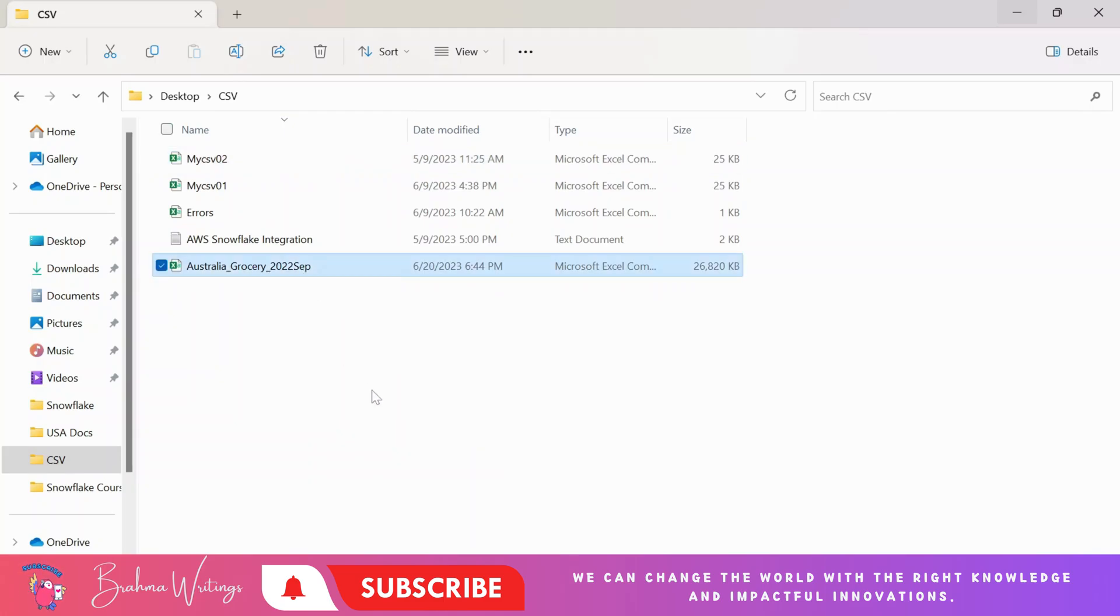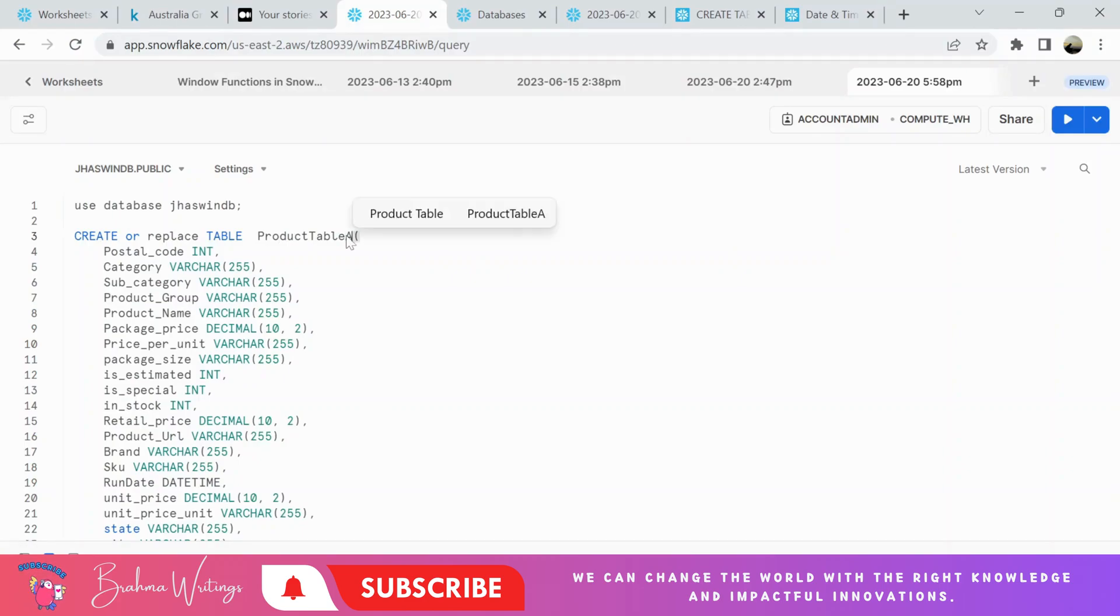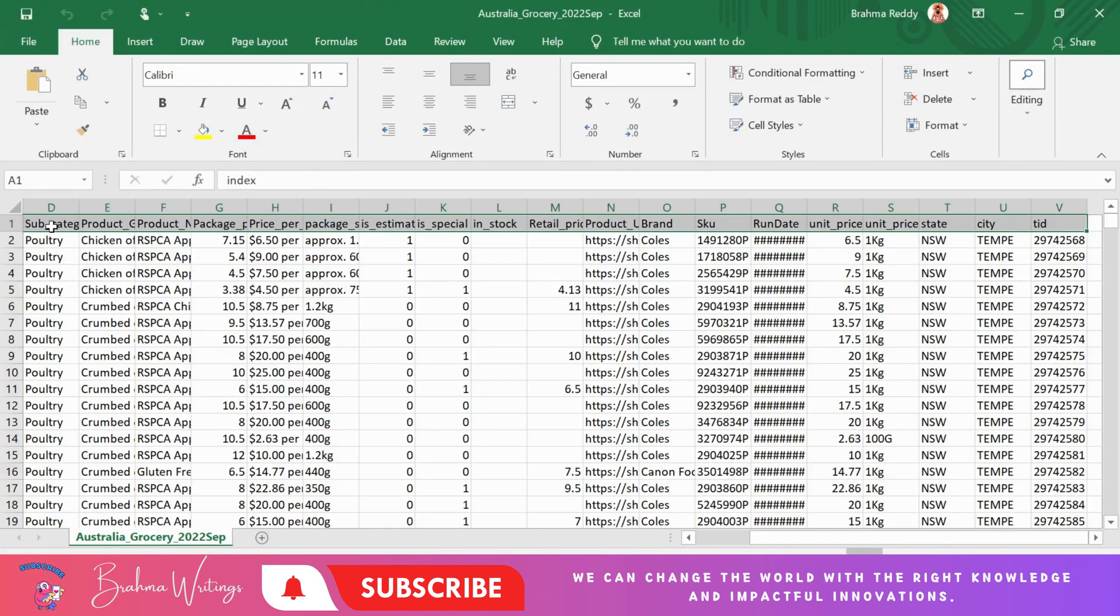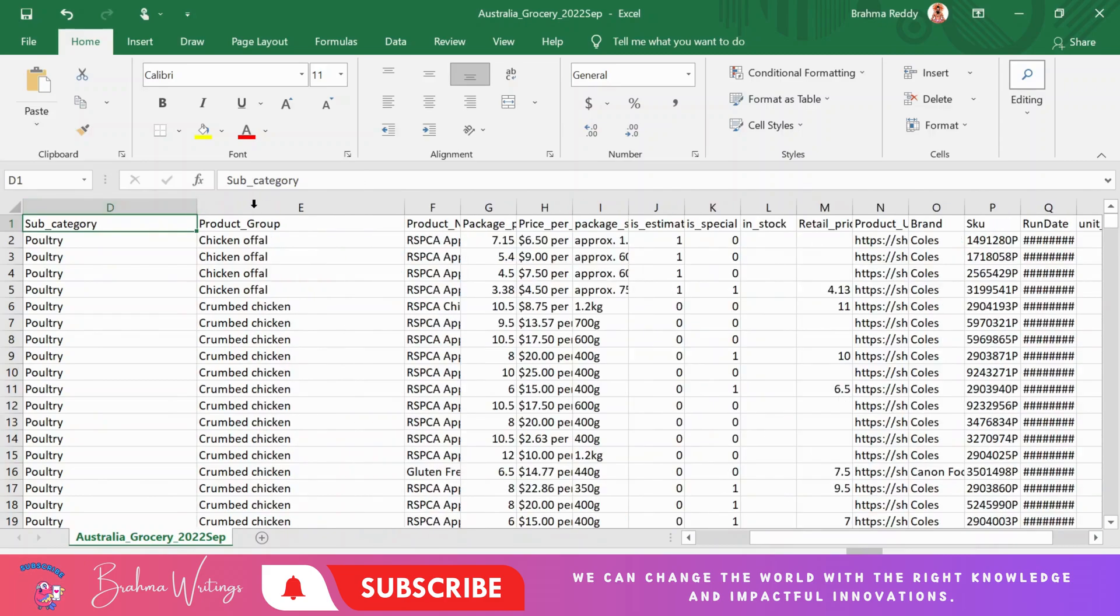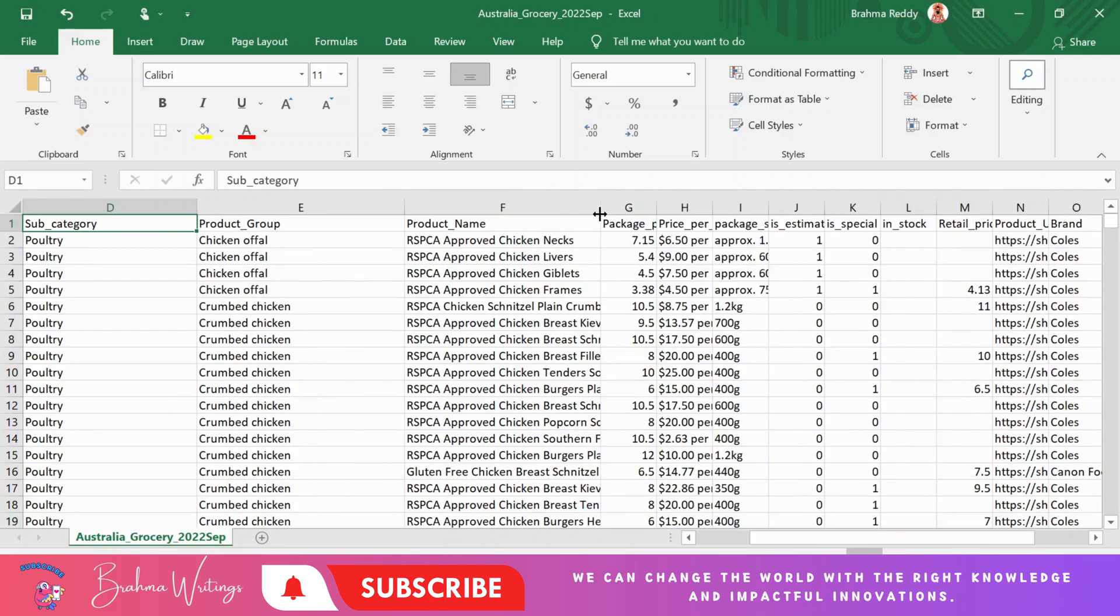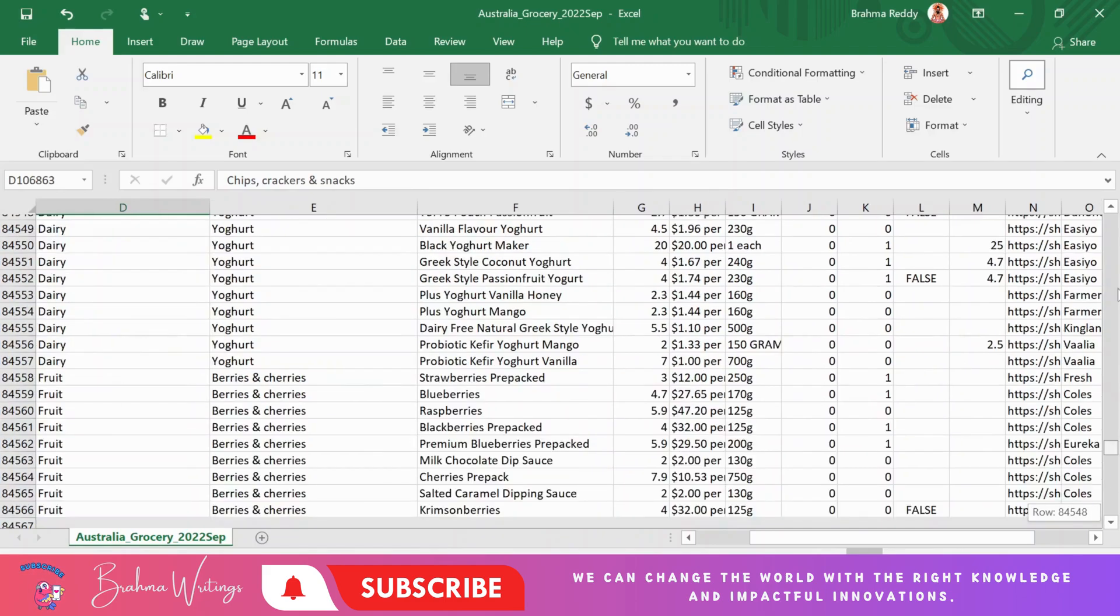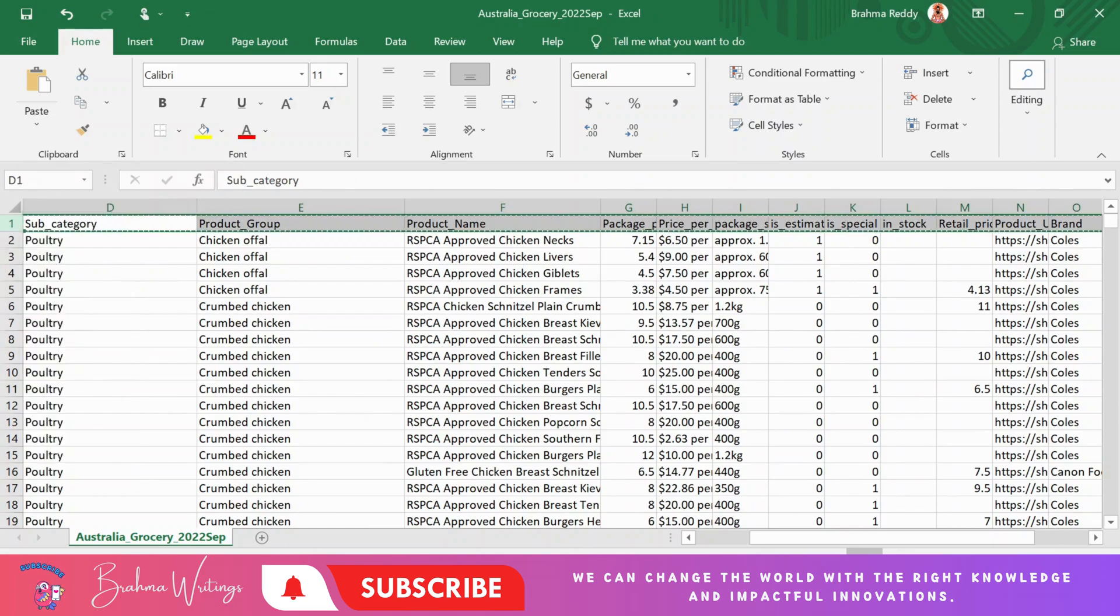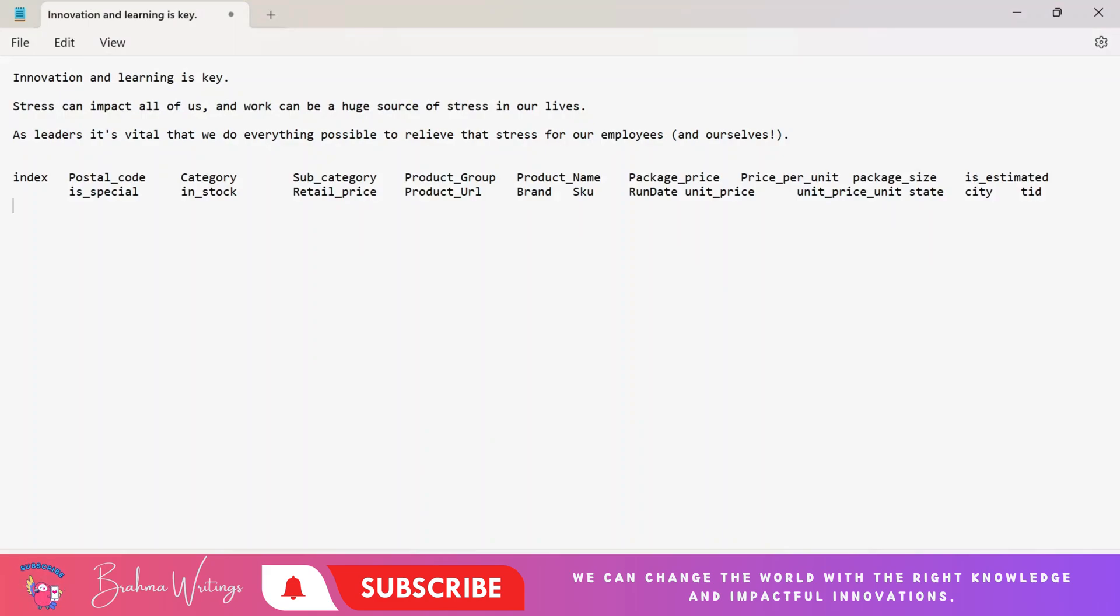In order to load any file into Snowflake, we first need to create one table. When you create the table, you need to define the columns. The column names need to be taken from this file and you need to give the exact column names, otherwise you will get issues when you try to load the data. So be careful while creating the table, or you can simply click here and take this and place it somewhere.